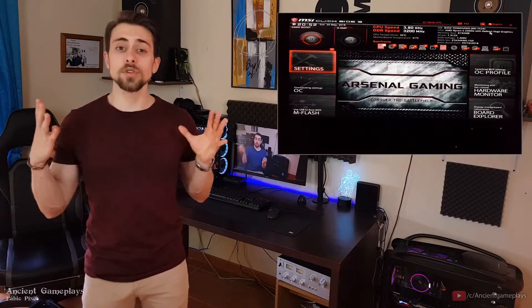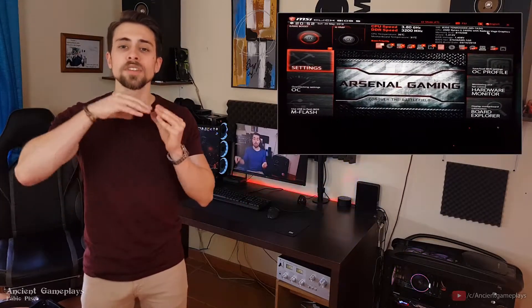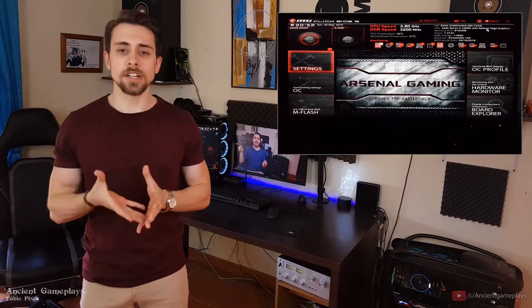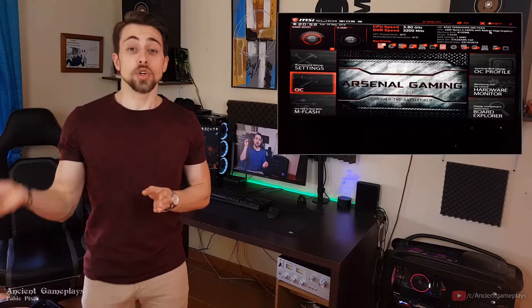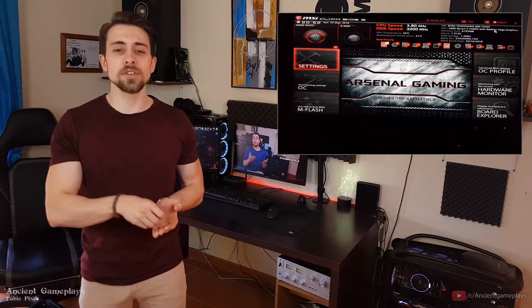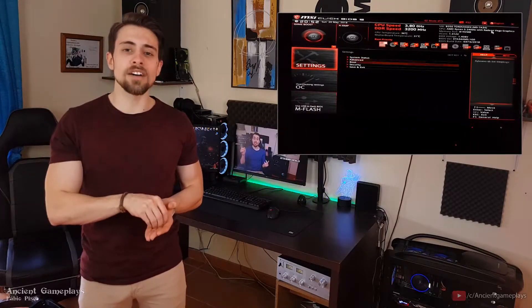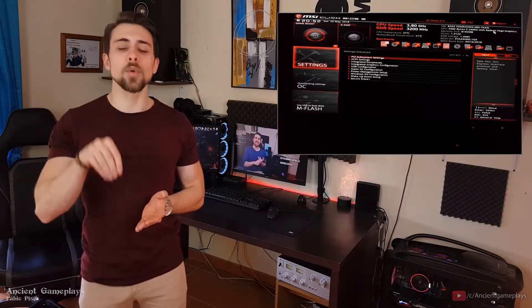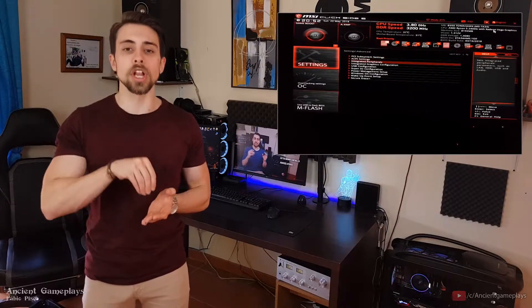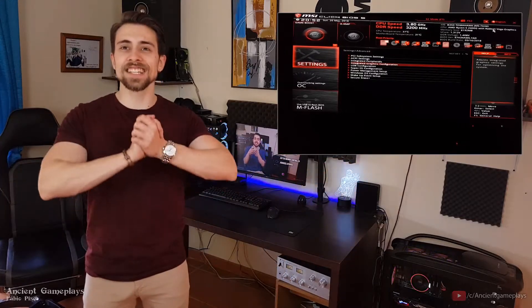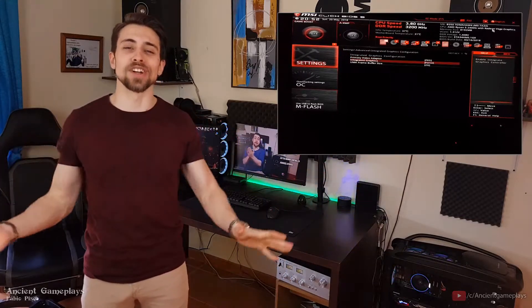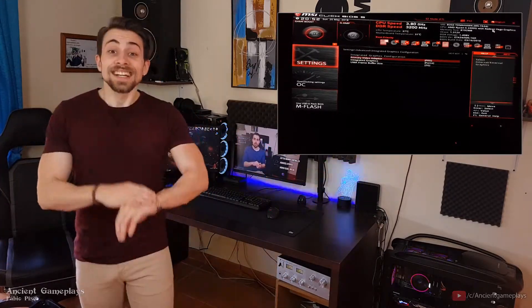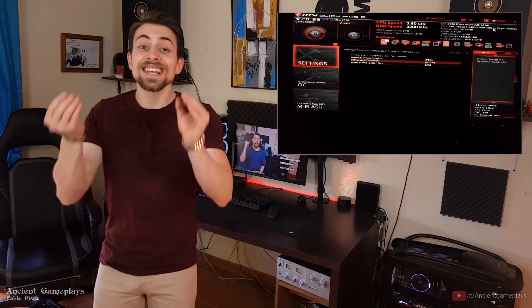After you disable the internal GPU, go to Windows, install the drivers, and Windows will detect it and install the drivers.